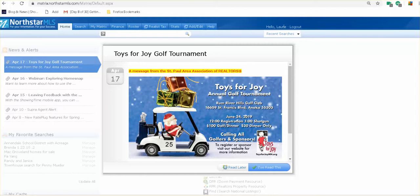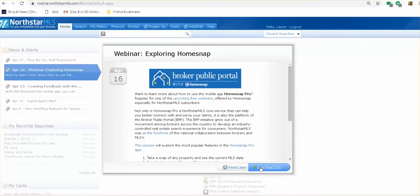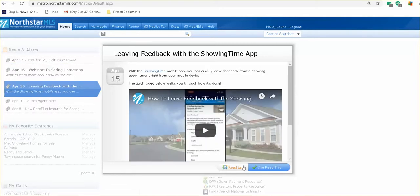It's got my username here — I could log out if I click that. And typically we have a message brought up. I'm looking at this on April 17th, 2019, and they are pushing out some notices for us to look at. You can read these as they pop up, scroll down, and then click 'I've read this,' or you can read it later. I'm going to click 'I've read this.' Here's a notice about exploring HomeSnap — I'm going to read that later. And leaving feedback with Showing Time app — I've read this.